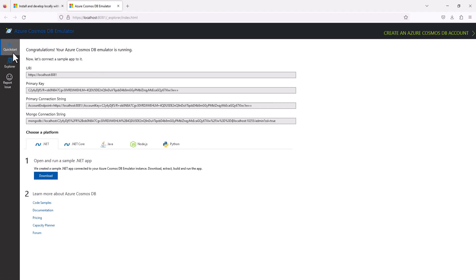This is the quick start page. You can see a primary connection string here, and a mongo connection string here. If you are developing a .NET application, you will copy paste this connection string to use it in your application.